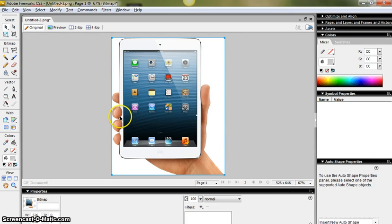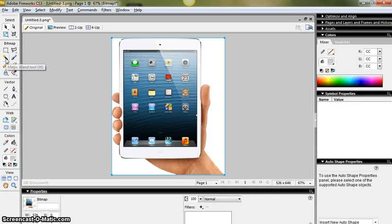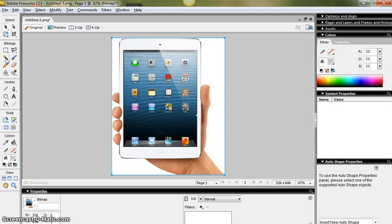So I'm going to show you the simplest method of removing a background which would be using the magic wand tool. There are other ways but this is the quickest and easiest and works very well when you have a background that's really just one color.